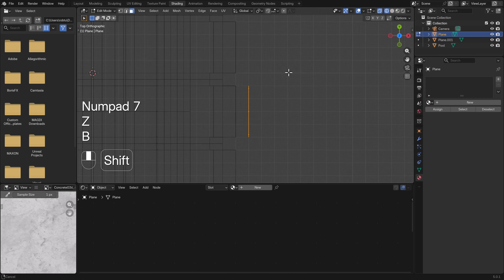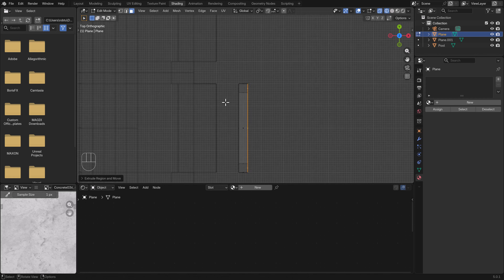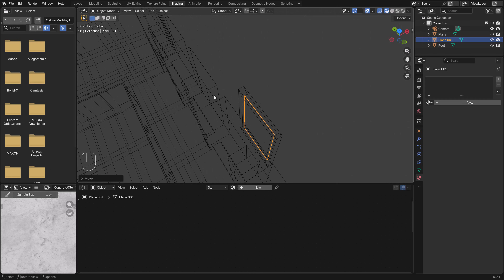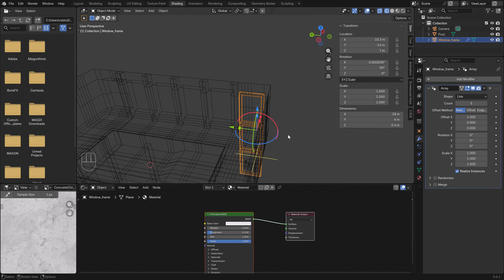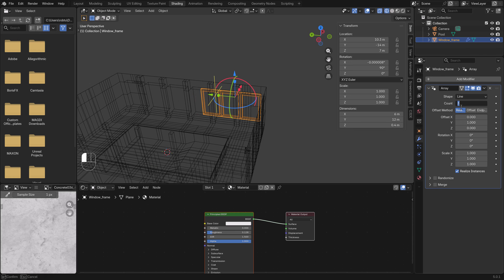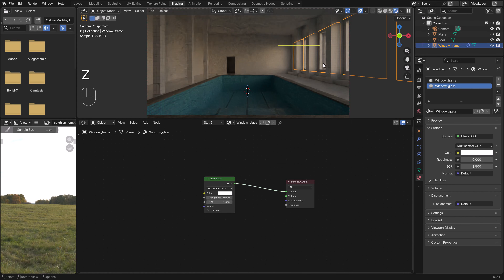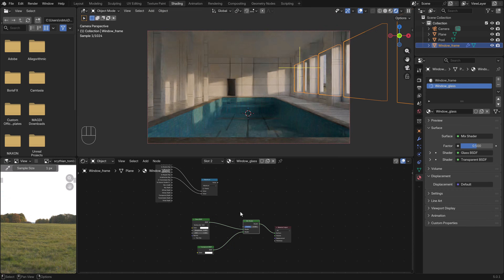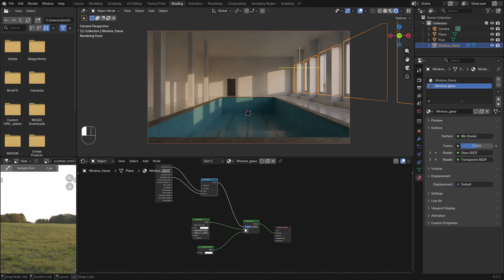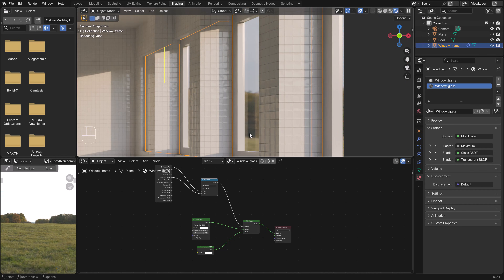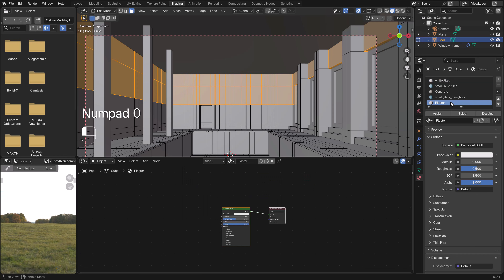For the windows, we model them from a plane, extruding it and adding window glass in the middle. We merge the window inside the window frame and use an array modifier to duplicate them so we have six windows. To improve the glass shader, we add a Math node and combine it with a Transparent shader for correct lighting. We also flip the glass so it displays correctly.